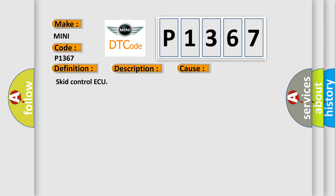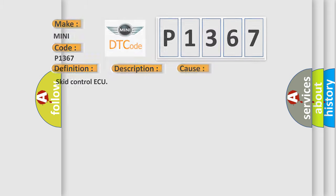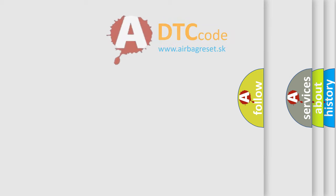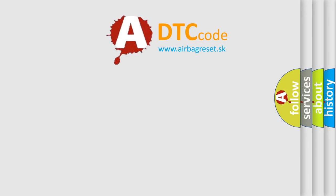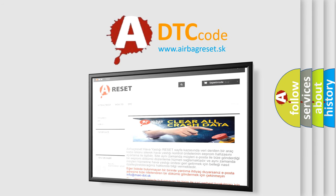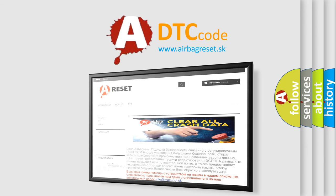The airbag reset website aims to provide information in 52 languages. Thank you for your attention and stay tuned for the next video.